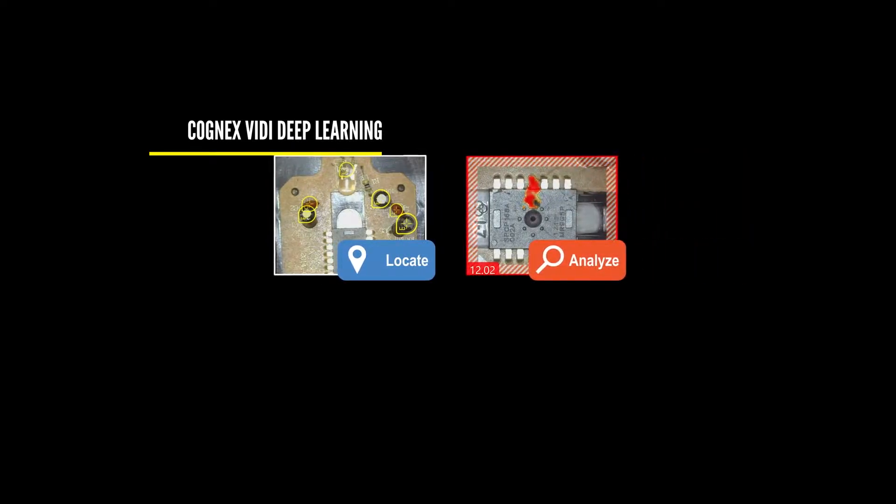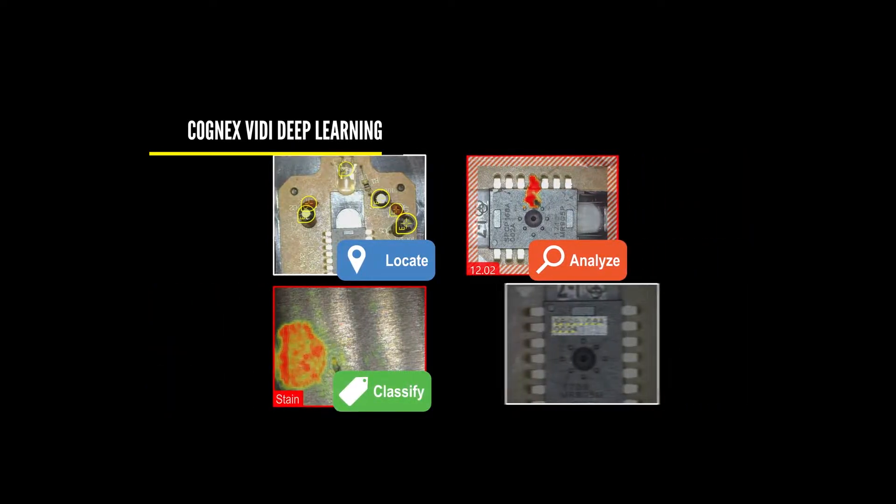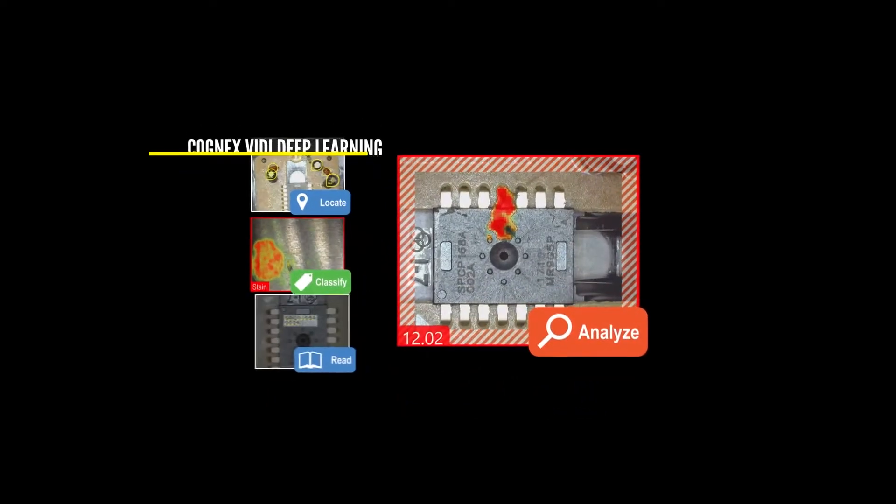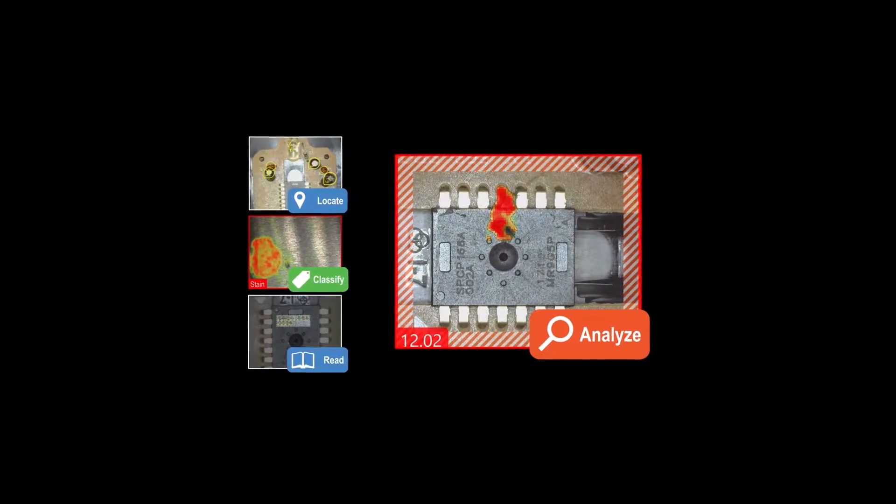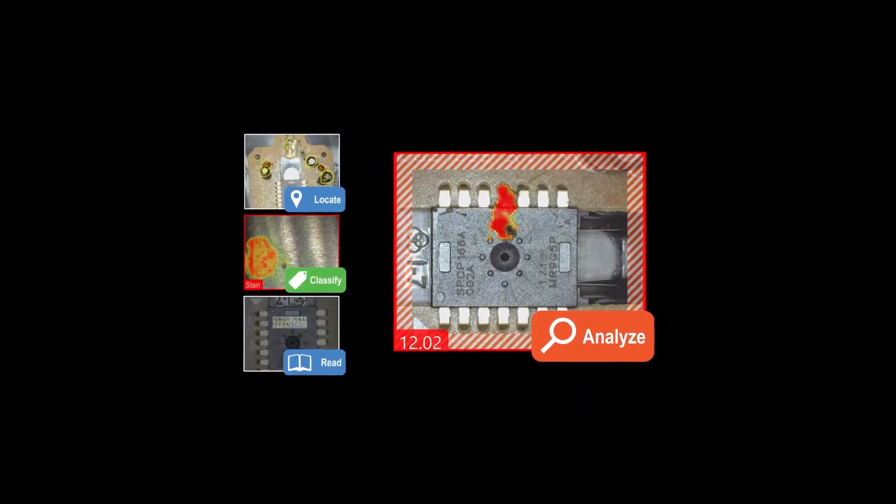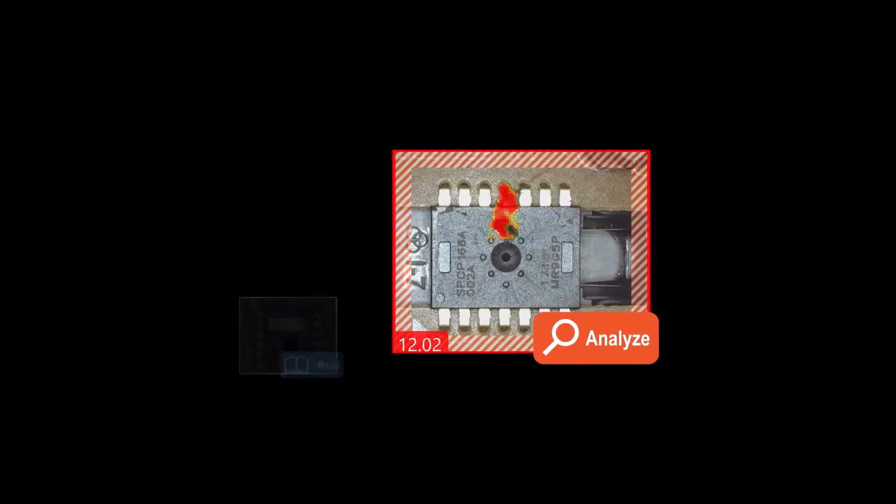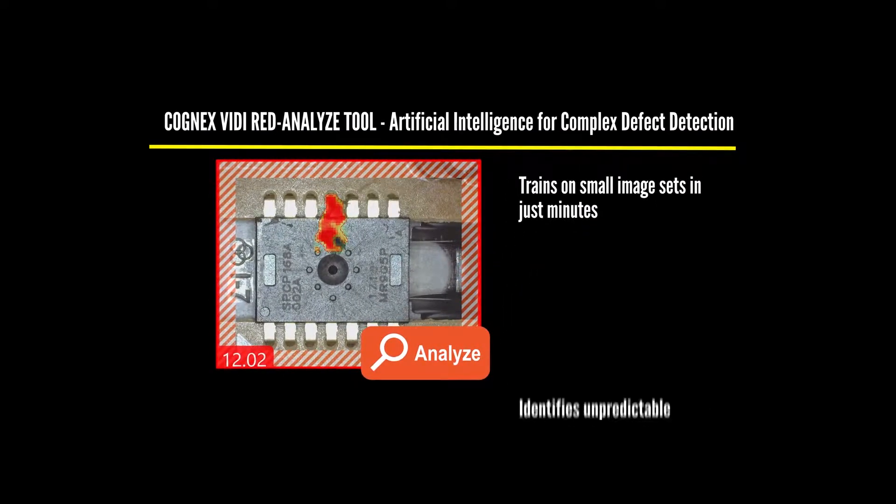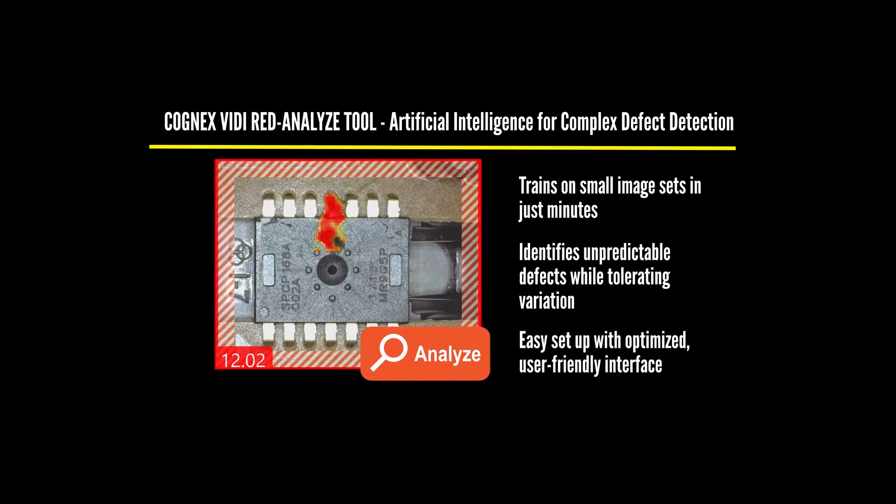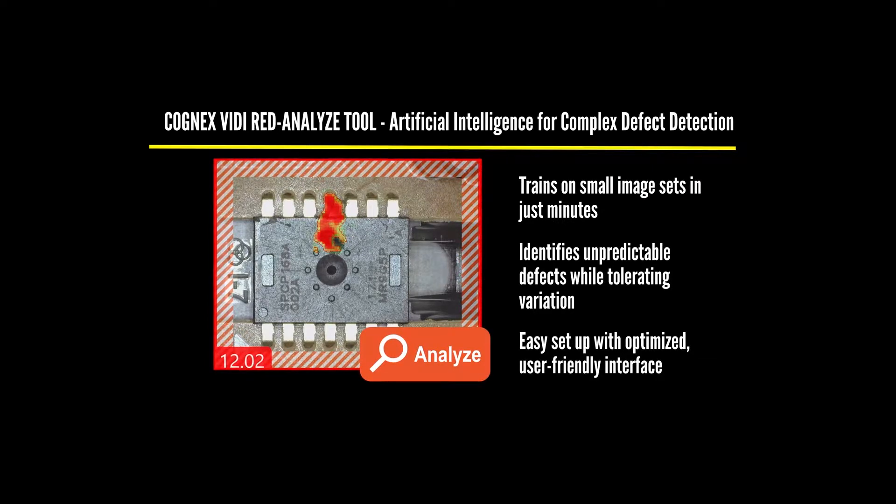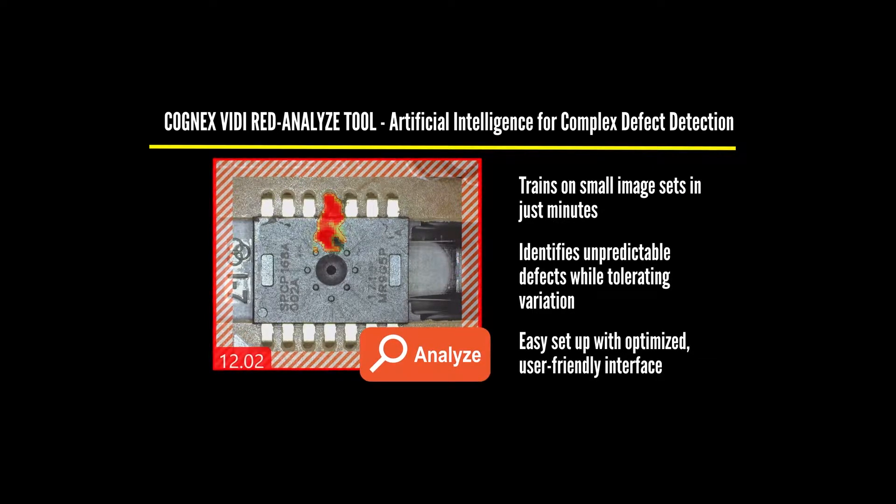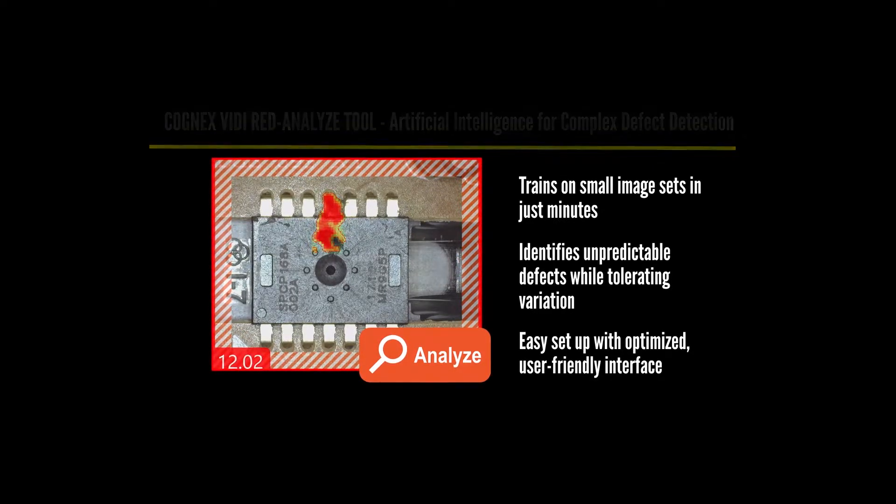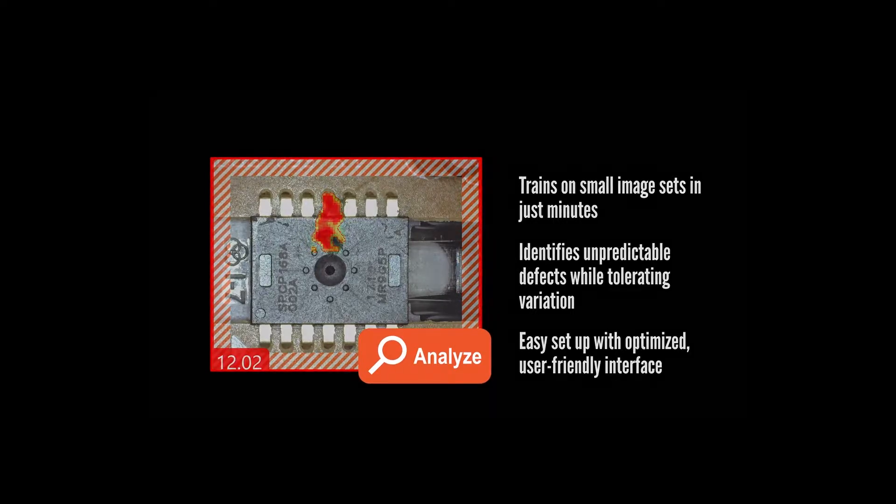The Cognex Vidi Red Analyze Tool detects functional anomalies and cosmetic defects on complex parts and textures. By learning the normal appearance of an object, it identifies unpredictable defects while tolerating variations. All of this, plus the Cognex Designer graphical interface, makes the Vidi Red Analyze Tool a reliable solution for complex part aesthetic inspection and segmentation.